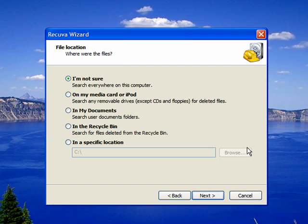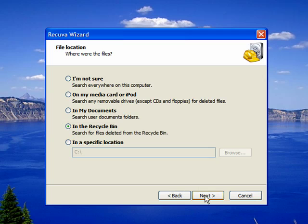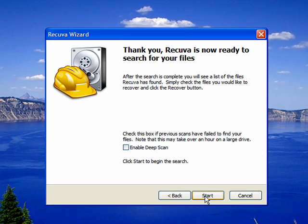It's extremely helpful for the software if you know where you deleted it. So if you always know that you delete your files from the recycle bin, then click on in the recycle bin, which we did. So we'll click on next again and click on start.